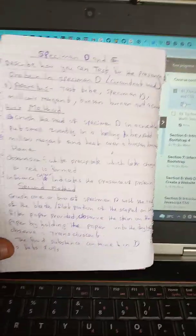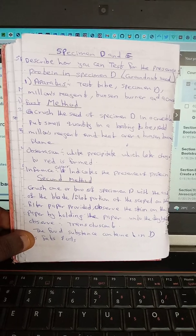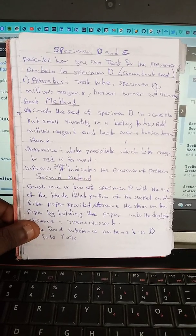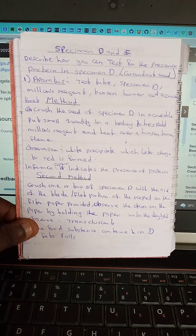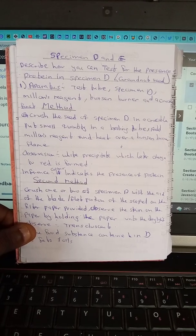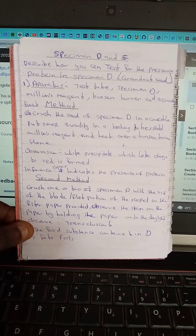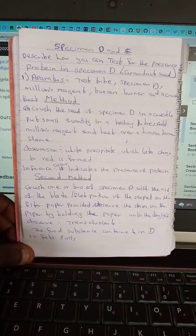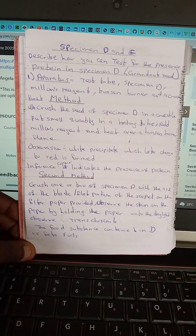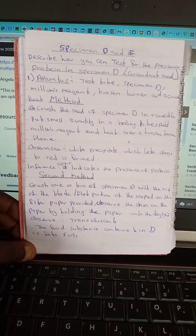Now for specimens D and E. To test for the presence of protein in specimen D (groundnut): apparatus needed are a test tube, specimen D, Millon's reagent, Bunsen burner, and a crucible. Method: crush the seed of specimen D in a crucible, put a small quantity in a boiling tube, add Millon's reagent and heat over a Bunsen burner flame. Observation: a white precipitate which later changes to red is formed, indicating the presence of protein. For fat test: crush one or two of specimen D with a blade on filter paper, observe a translucent stain on the paper — this indicates the food substance in D is fat and oil.